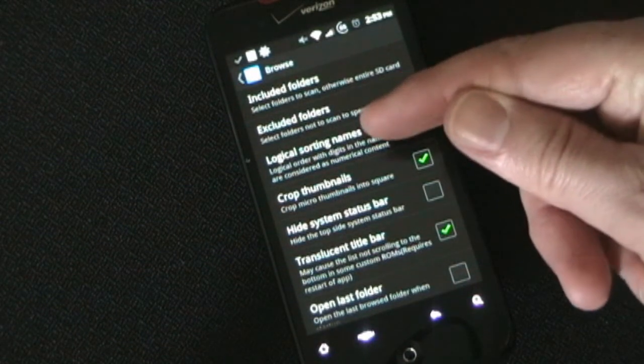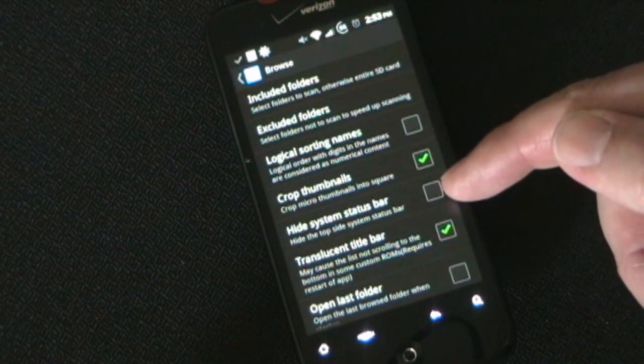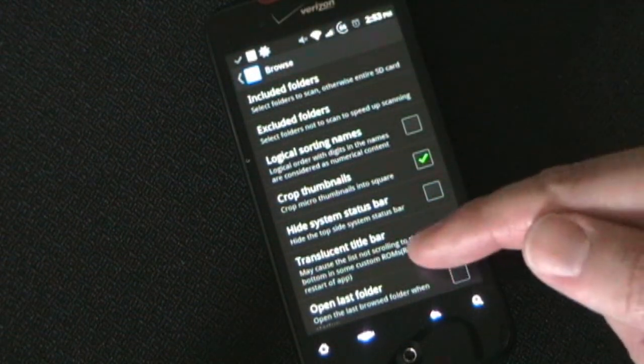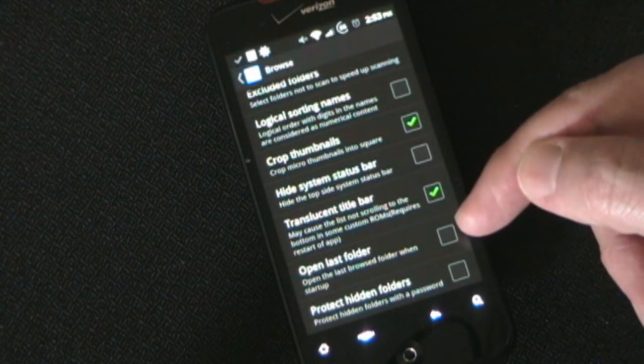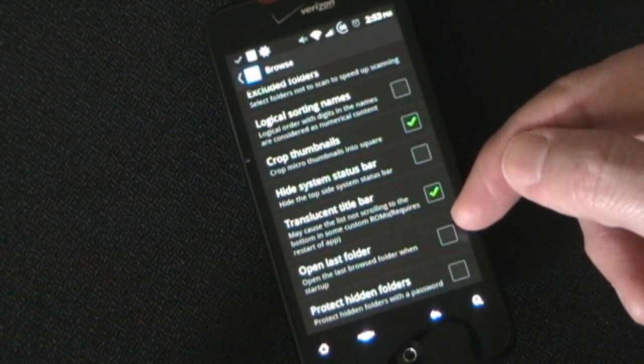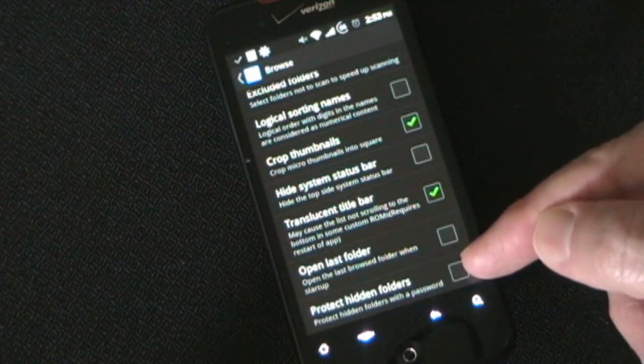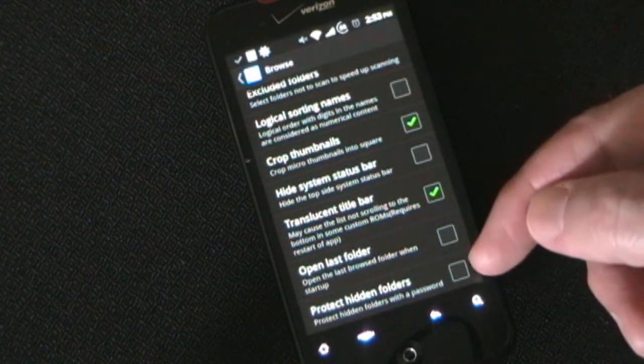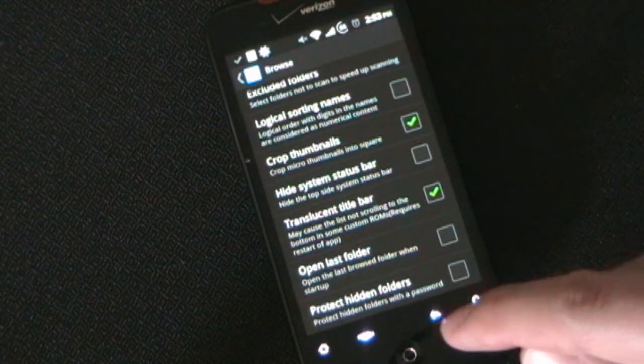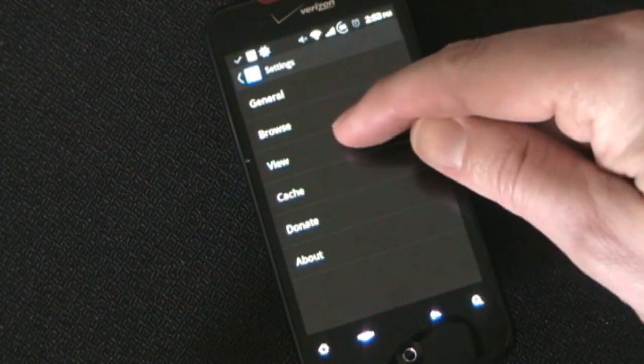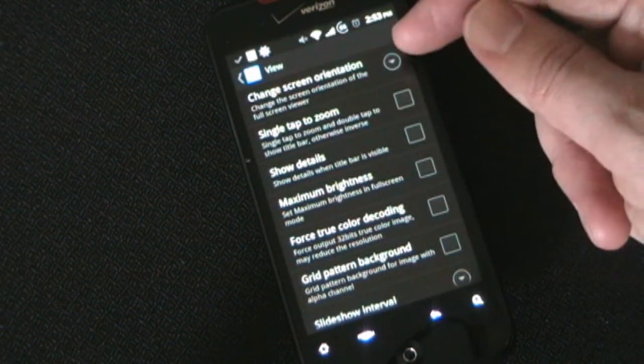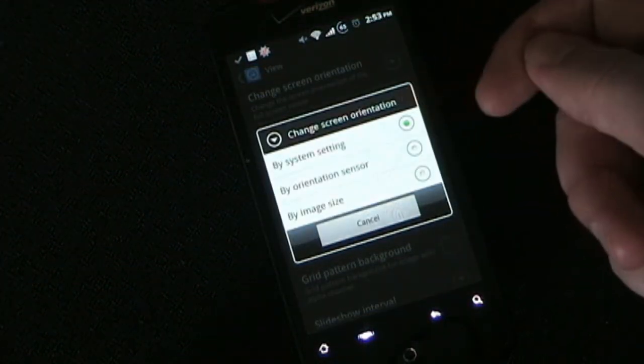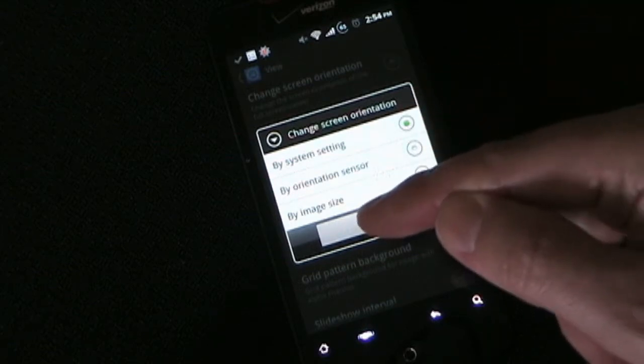You can select how it sorts. You can select if you want it to crop thumbnails to a square. You can hide the system status bar if you want to hide the bar when you're in the gallery. You can choose a translucent title bar. You can have it so that when you open Quick Pick it opens to the last folder that you actually went into rather than opening up to show all the folders. And you can protect your hidden folders with a password. So you can hide a folder and if you didn't want anyone else to be able to see what was in that folder then you could lock it with a password. Probably if you have a folder like that on your phone the pictures that are in there probably shouldn't be on your phone. But at any rate it's a feature that is there for you if you need it.